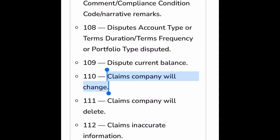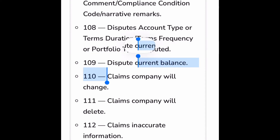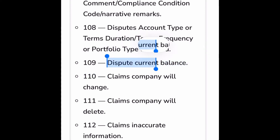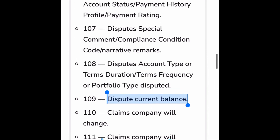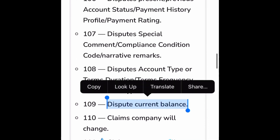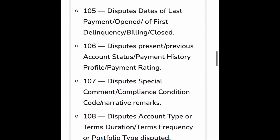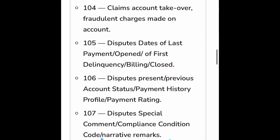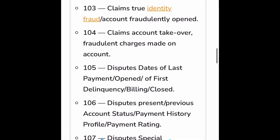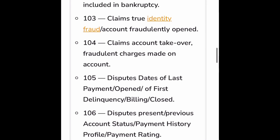So if you're disputing the current balance, that's code 109. You will put the account, then you will put 'dispute current balance.' Use that verbiage — you can use the code too. You can find more on Google, or you can drop your email in the comments below and I will send you out templates.